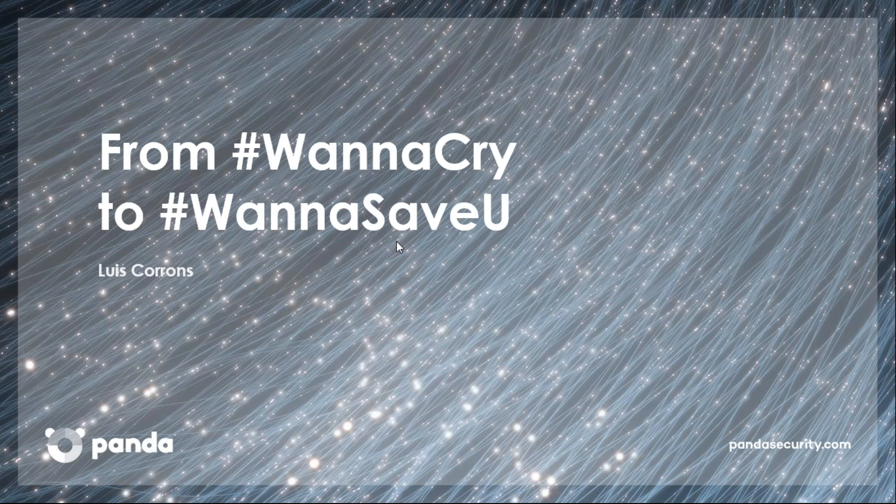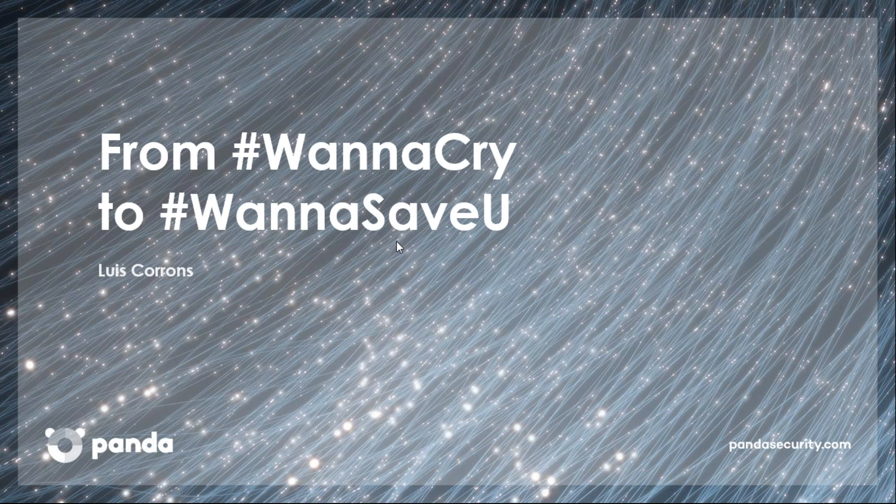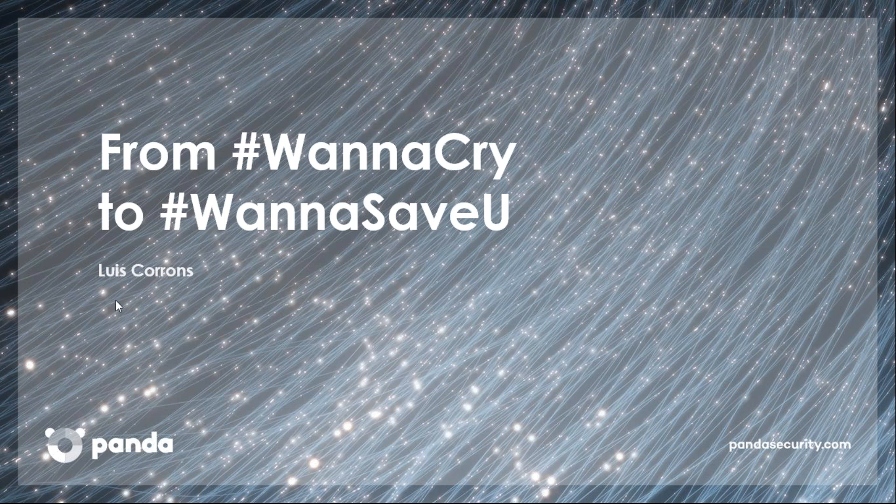Welcome everyone. Thanks for joining this webinar. I am Luis Coronz, Panda Labs Technical Director. I'm going to talk about WannaCry, trying to solve all questions and doubts you may have, and making a recap of what has happened so far and what options there are to be prepared for the next wave of attacks.